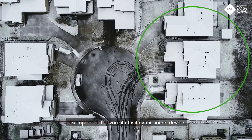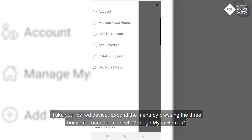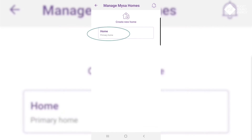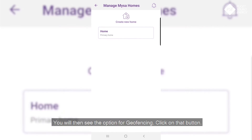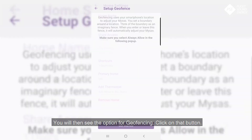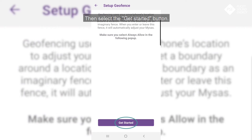It's important that you start with your paired device. Take your paired device and expand the menu by pressing the three horizontal bars. Then select Manage Mises Homes, and then click on Homes. You will then see the option for geofencing — click on that button. For this feature to save energy and money, you will need to allow permission for Mises to see your location when the app is not in use. Then select the Get Started button.